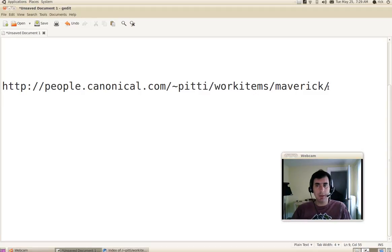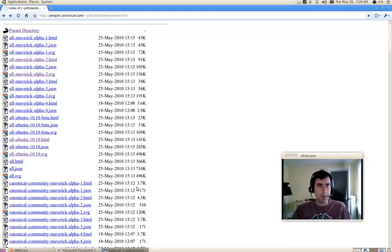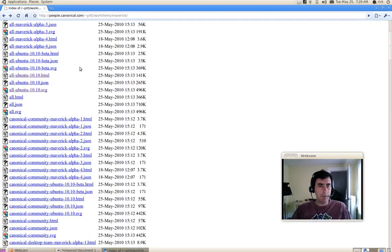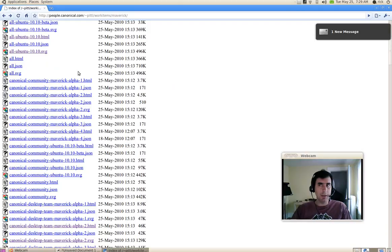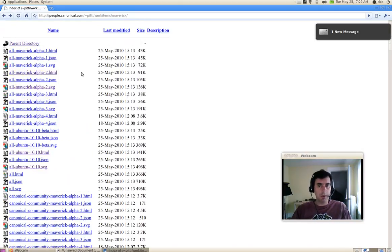So we'll start with this URL right here. This is a web page that Martin Pitt maintains. It's right here, and you can see that it's a list of pages where you can go and get some insight into work that's being committed to.